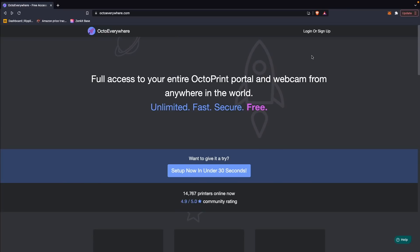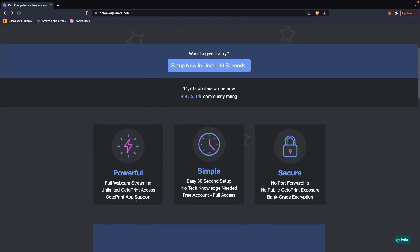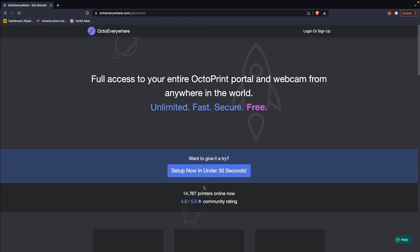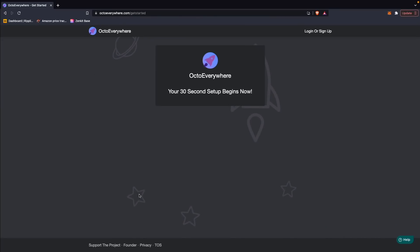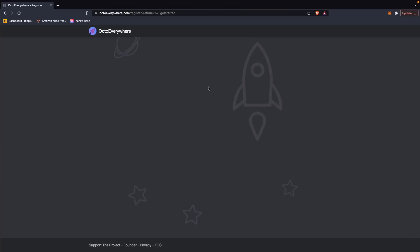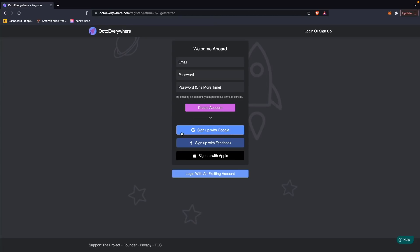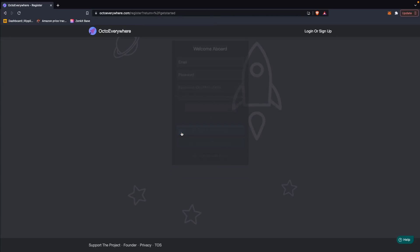We'll start off by heading over to the OctoEverywhere website and creating a quick account — I'll have a link in the description over to their official website. Once there, you can either click on the login or sign up button on the top, or the 'Setup Now in Under 30 Seconds' button to get started. You will need to create a free account; I ended up just signing in with Google, so it only took a couple of seconds to get my account created.